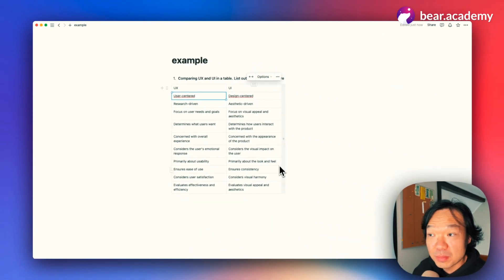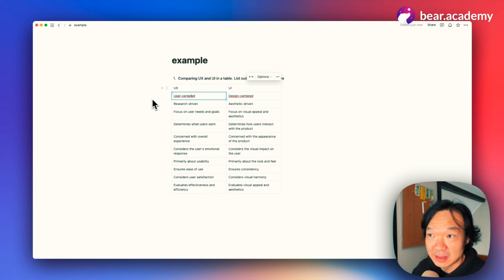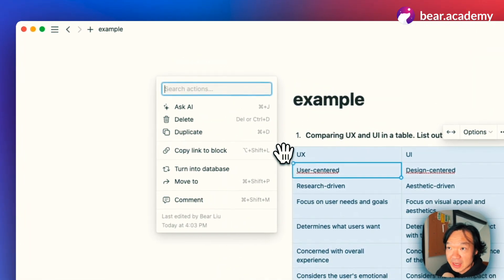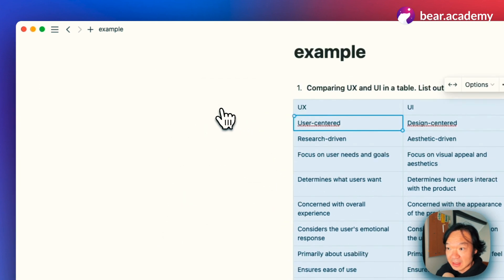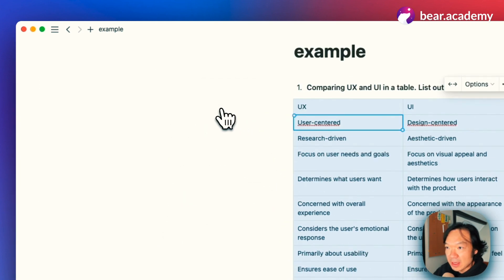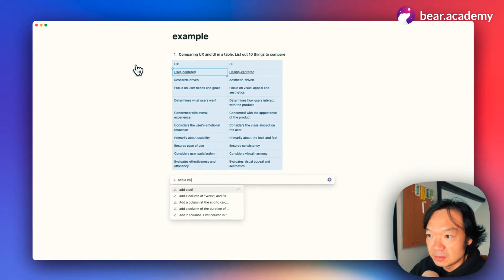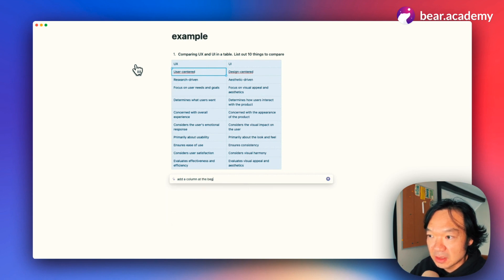But we probably also want to have the category at the beginning of the table. So we can select the table and ask AI to add a column at the beginning of the table.